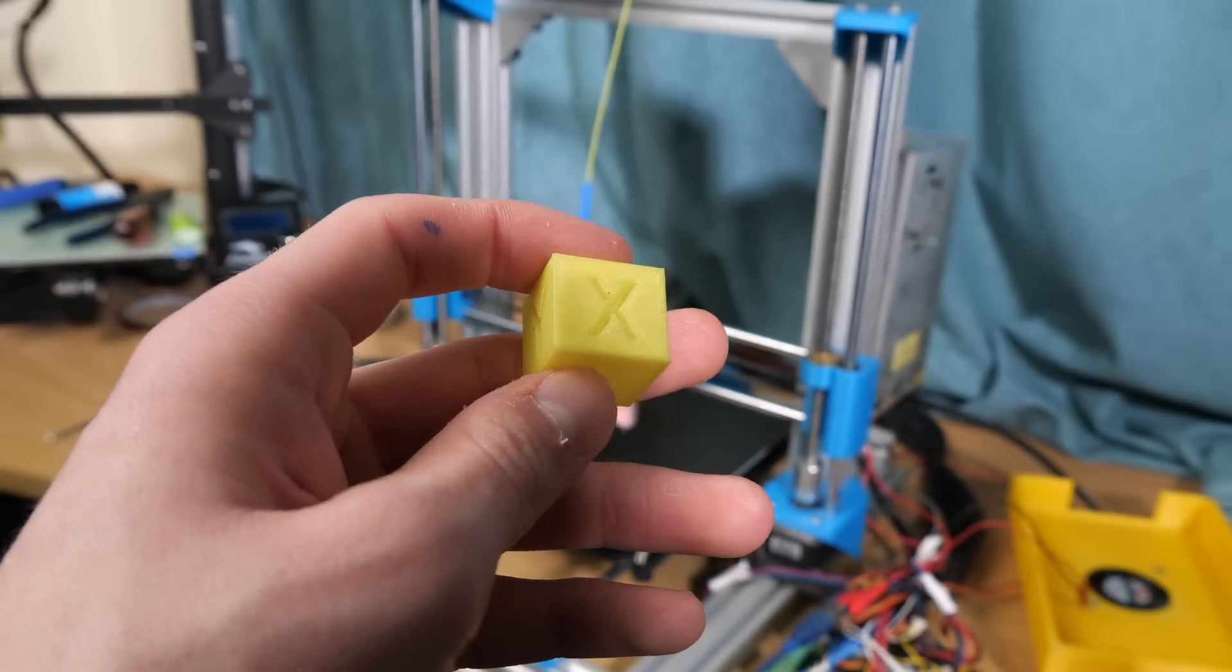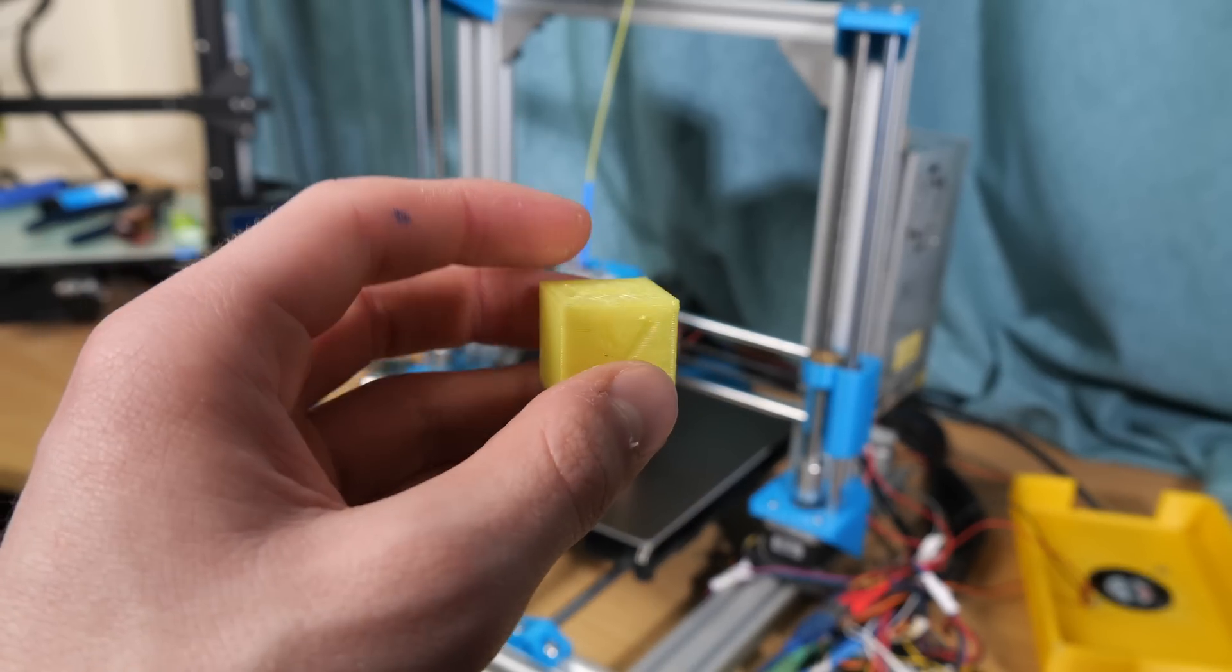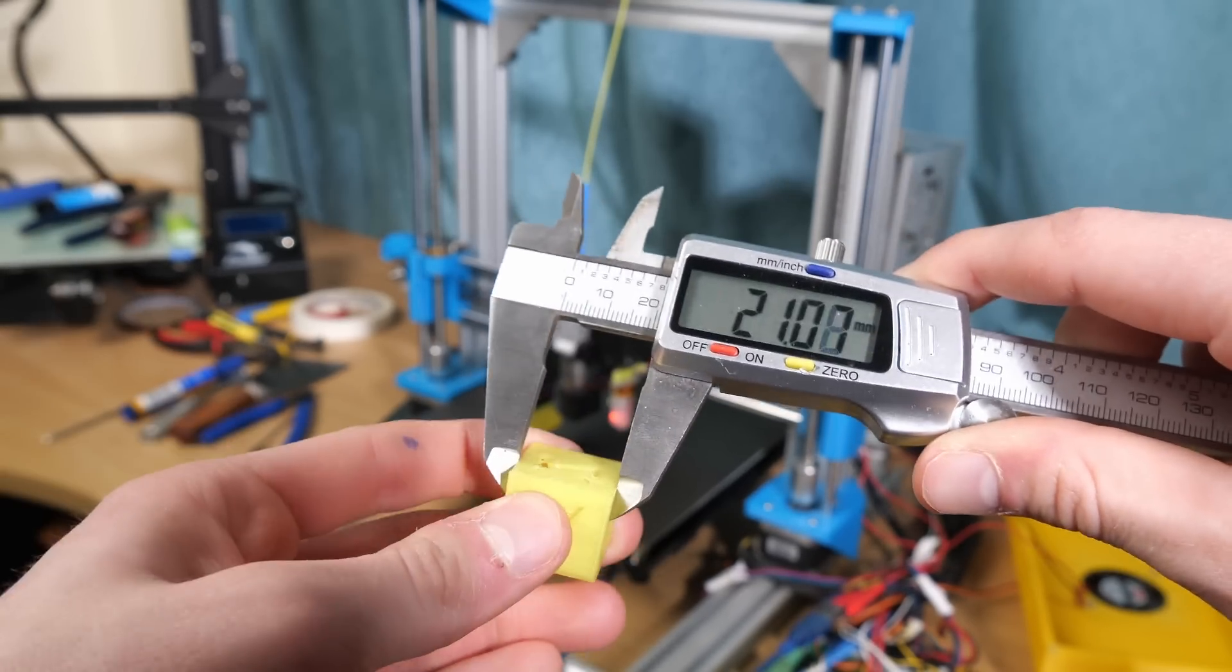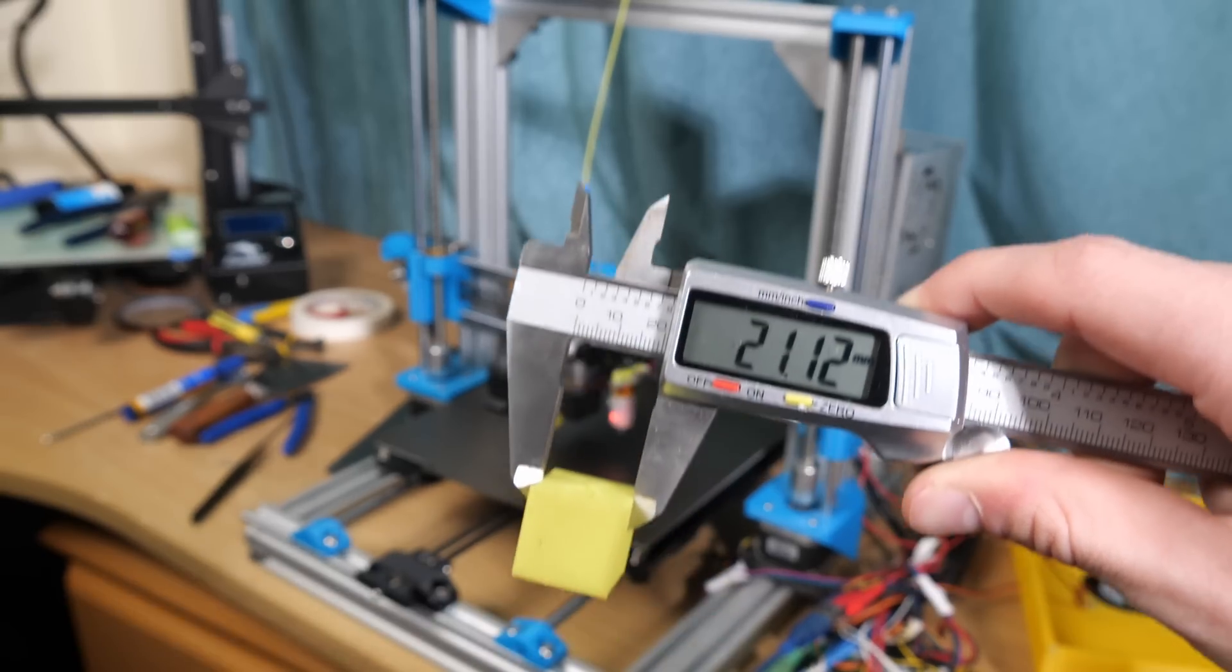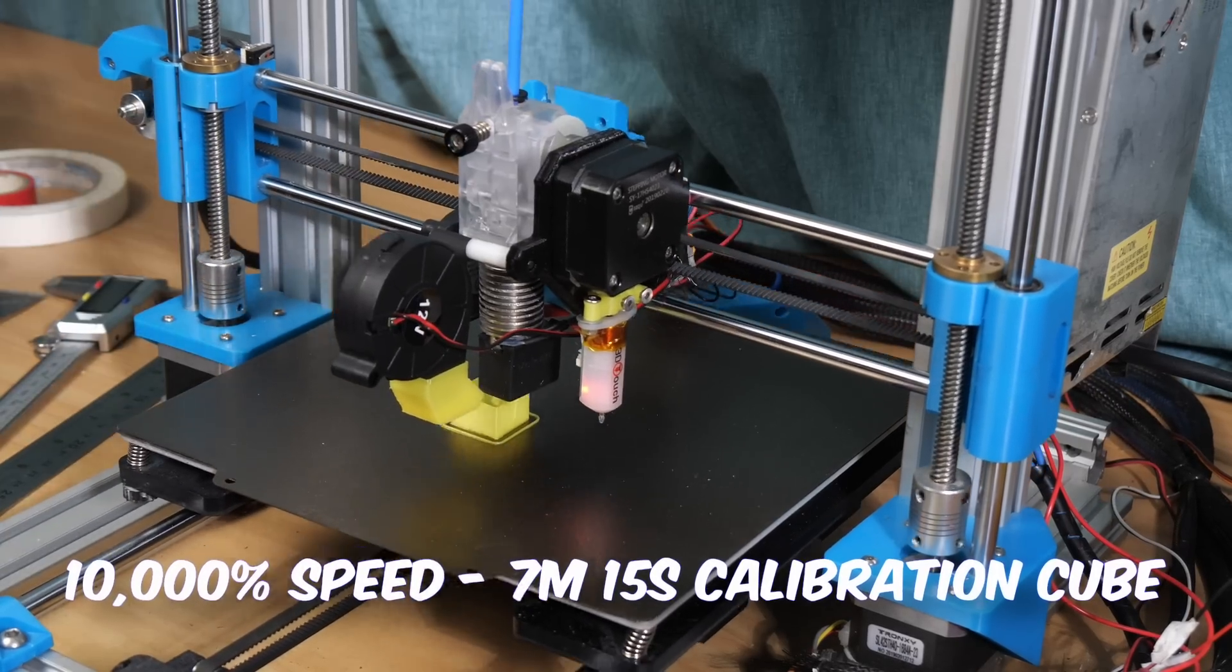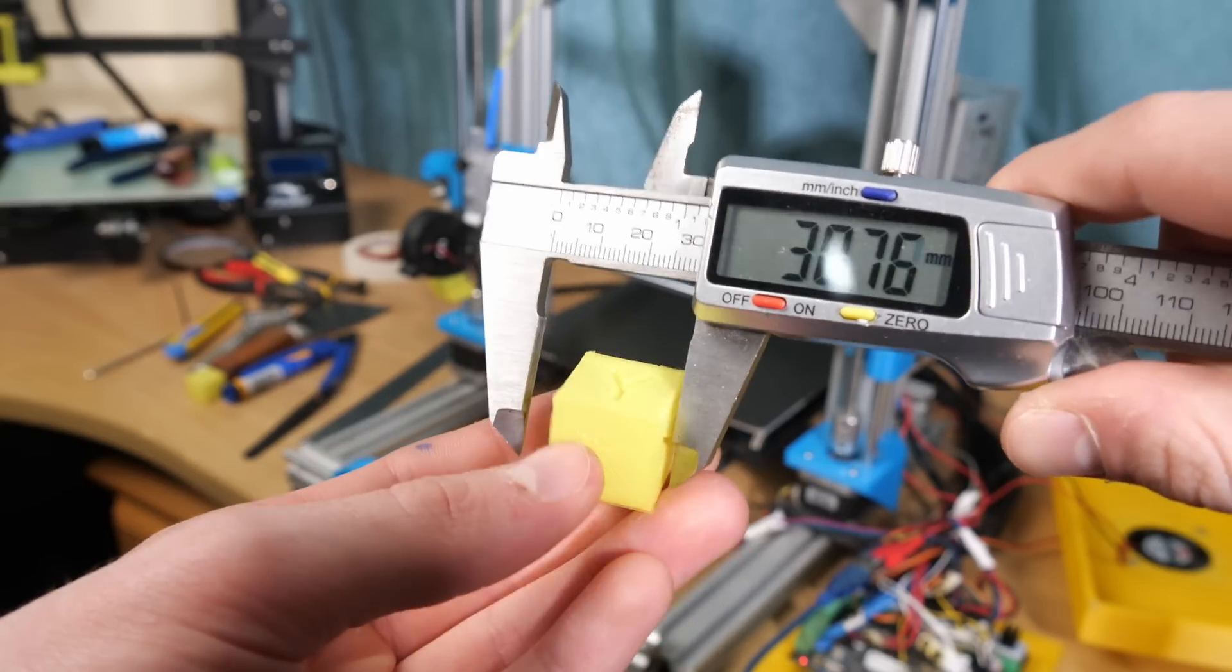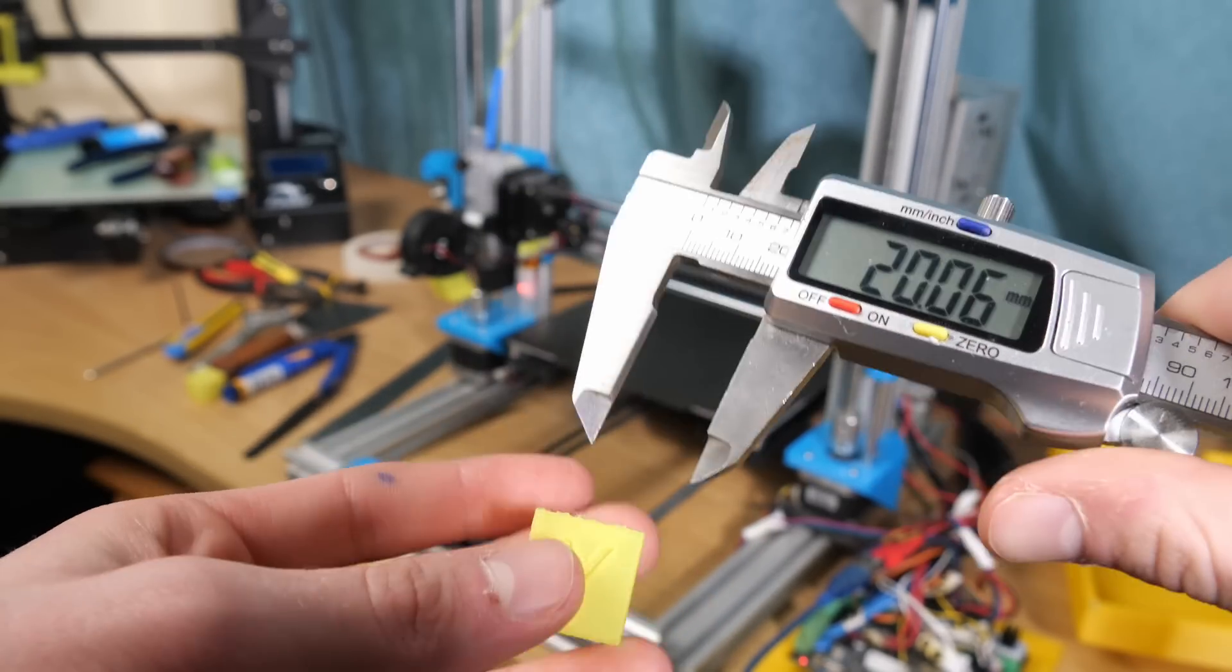I now began the tedious process of calibrating the rotational distance of the machine, which is the amount of distance that the axis moves with one full revolution of the stepper motor. This was to ensure I would get dimensionally accurate prints, as otherwise the machine wouldn't feel as reliable or as useful. This only took an hour luckily, and I also had some fun testing the print speed on some calibration cubes. The print quality also stood out to me as the layer lines were really uniform.